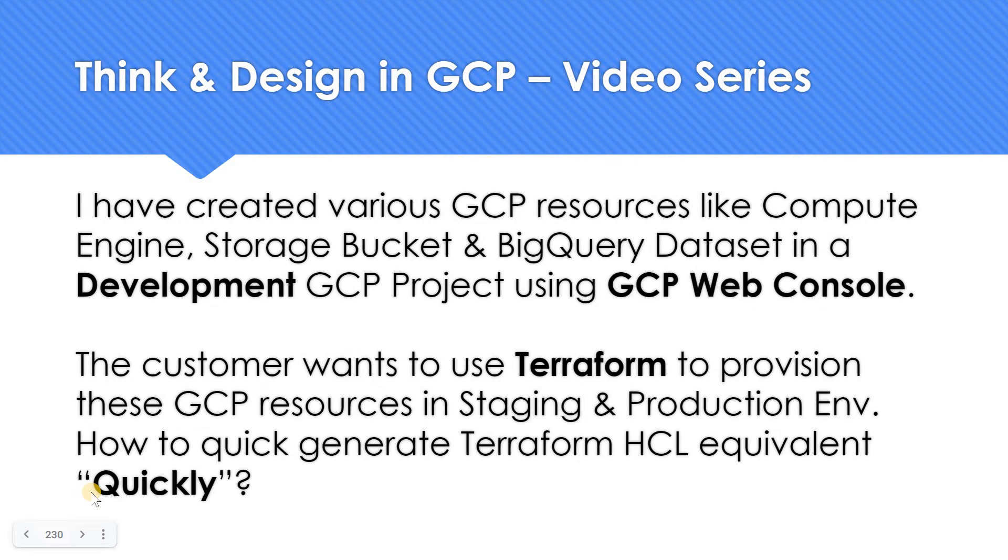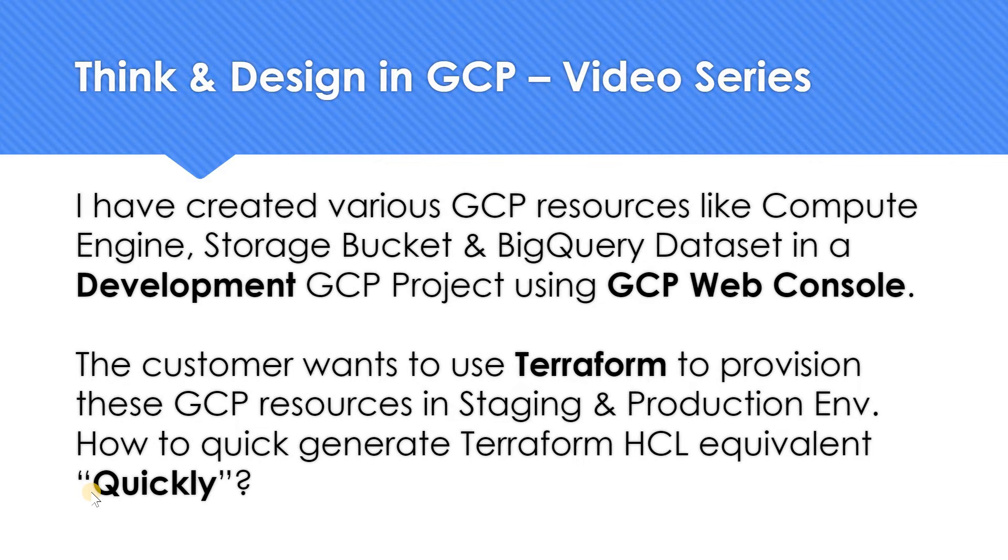Hello everyone, welcome to my YouTube channel LearnGCP with Mahesh. Since your apologies, I was not able to do videos for a few weeks. So I thought let's get started again with the most popular playlist which I personally think, Think and Design in GCP. So in today's video in Think and Design in GCP, the video series, the question is something like this.